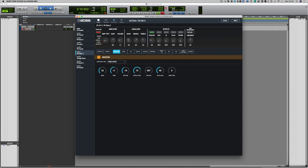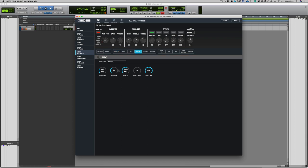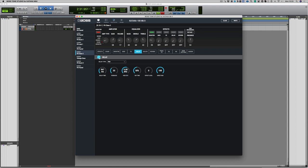Okay, let's bring in some reverb and delays. Now if you plug the Katana in via USB into your computer, you can utilize some of the stereo effects. So let's bring in the delay, and I'm going to choose pan delay for this and let's turn it on.